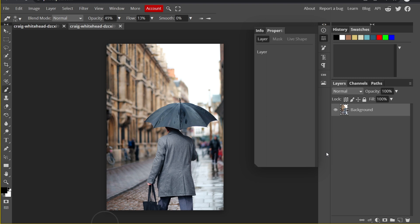Let's get started. How can we create a rain effect? We can easily turn noise into rain, but in order to do that, first we will need to add a color to our layer. I have already opened a file with a man holding an umbrella, but there is no rain.